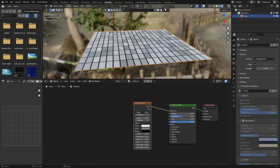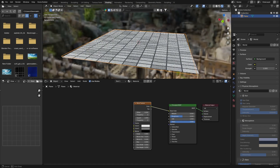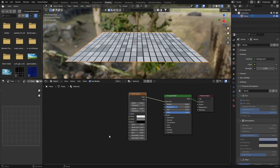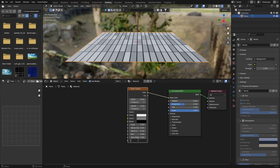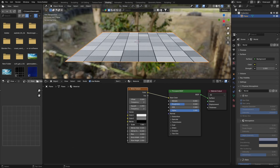First thing you want to do is go to Offset and make it all the way to zero, and this is already looking a little bit better. Then adjust these values - make this one and make this one - and we've got something like that. Now play with the scale, something like 10.